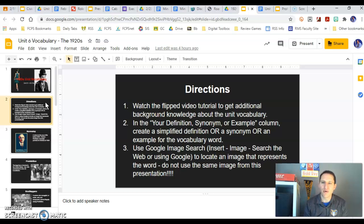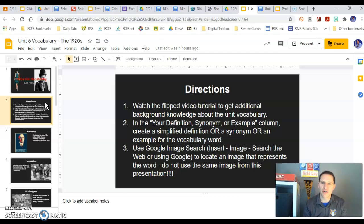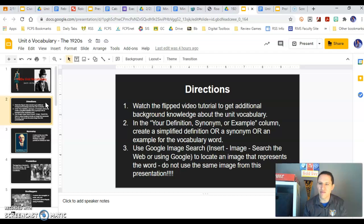Go through and create your own definitions. You're going to do that by creating either your own simplified definition, a synonym, or an example for that word. And then you can use Google Image Search either inside of Google Slides or Google Docs, or go outside and copy and paste to find an image that represents that word to the best of your ability.